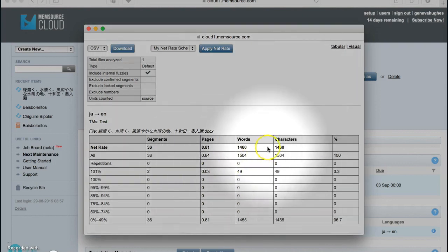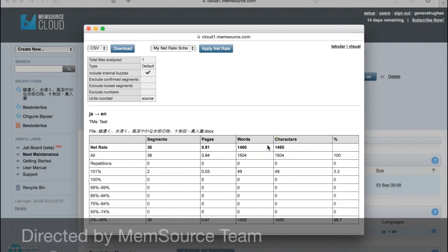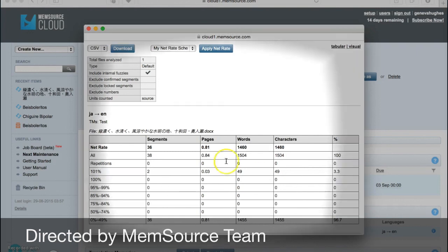This analysis also displays the effect of the net rate of your document based on your net rate scheme. You can use this information to determine how much your customer should be charged based on your dollar per word or dollar per character rate, taking a lot of the harder math out of getting paid for your work.